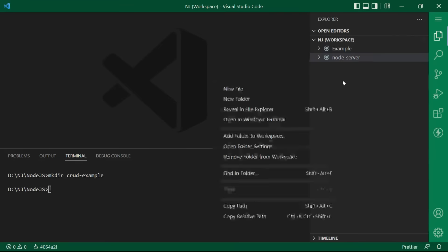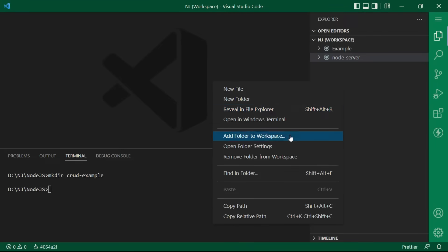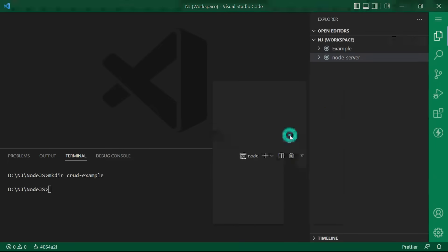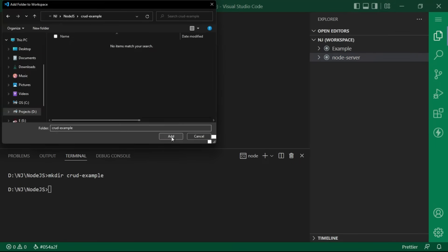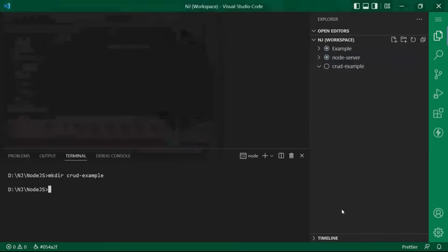Right click, add folder to the workspace and select the folder from the path. And now I will navigate to this folder in the terminal window.